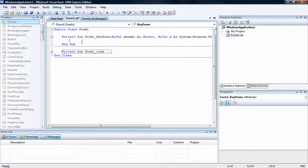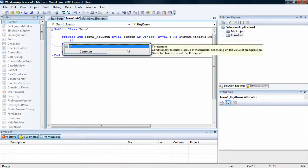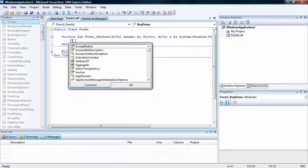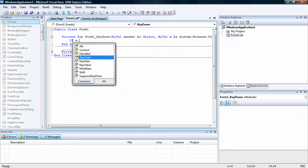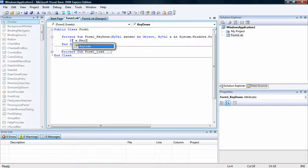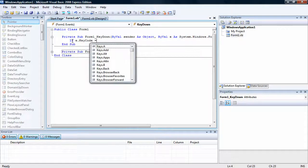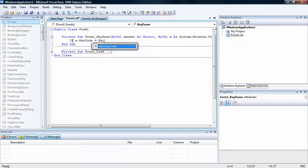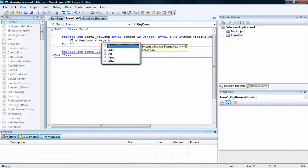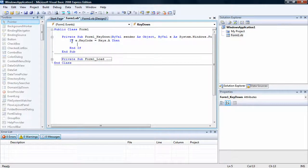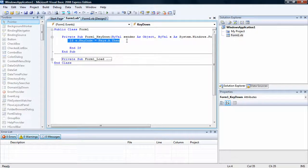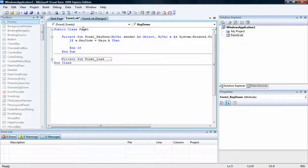Now we're going to do an if statement, meaning, well basically what it means, if, and then we're going to put e.keycode. So what we're doing is, when we press, this right here is telling you if we press the letter A, what will happen. So what do you want to happen if we press the letter A?